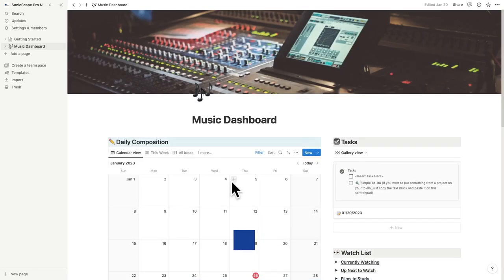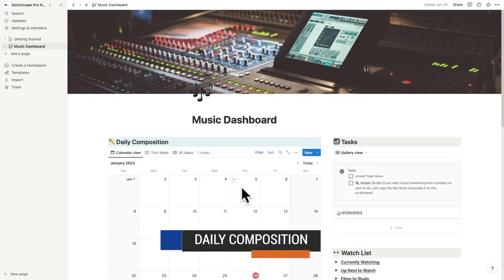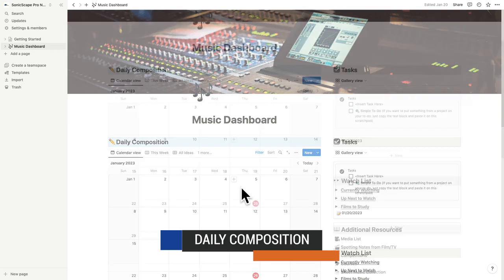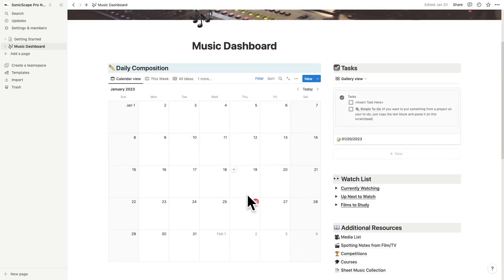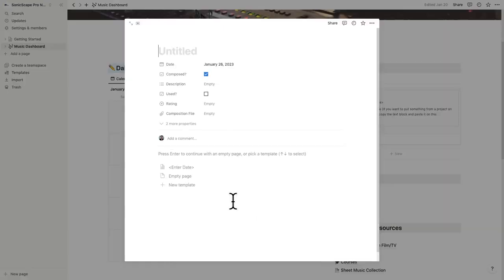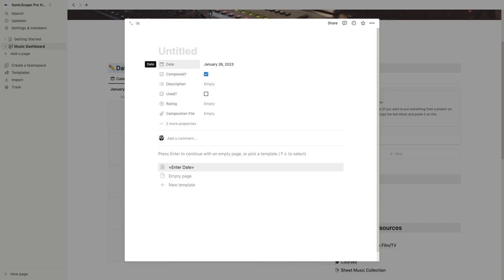At the very top of this template features a place to document your daily composition. To document what you've composed for the day, it's as simple as clicking the plus sign on the day you composed and adding a title. Just make sure that this is something consistent and relevant to you.